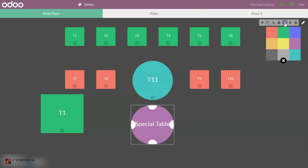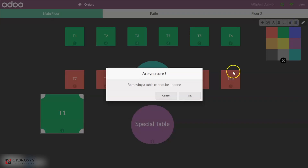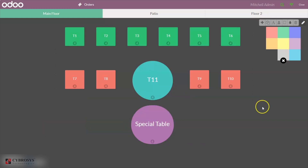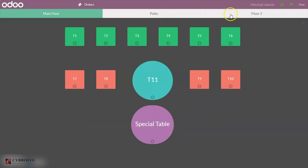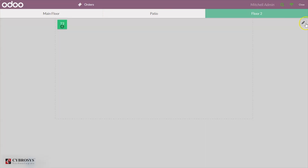From here you can also change the shape of the table — if you want a circle shape you can choose it. It's also possible to delete a table; just click Delete. Note that removing a table cannot be undone, so that table is deleted. Click Edit again to save everything. In the same way, here we have Floor 2 — you can click Edit and add tables.